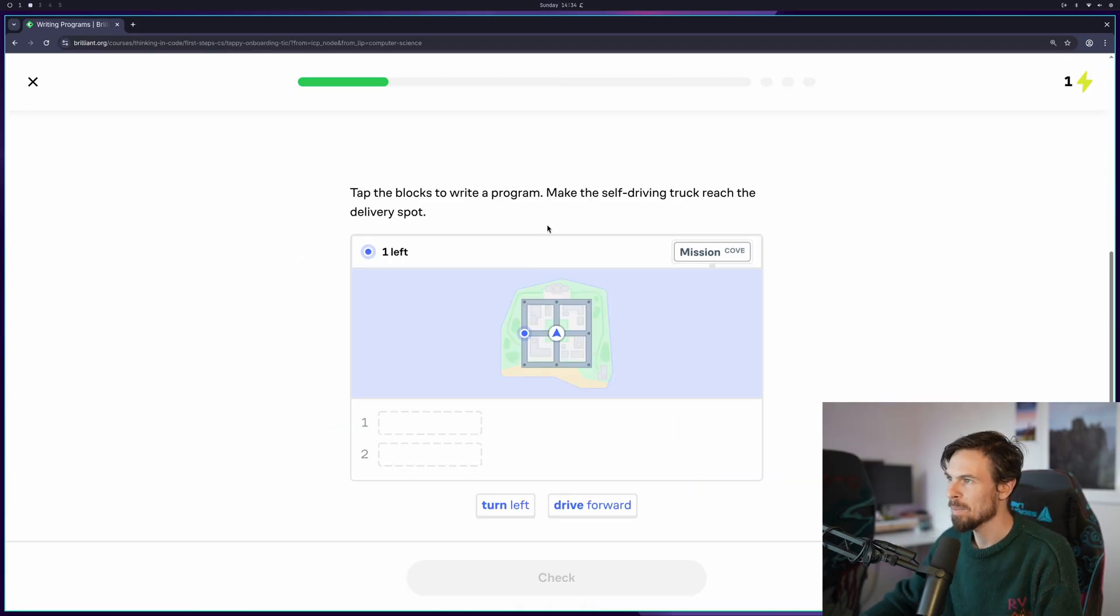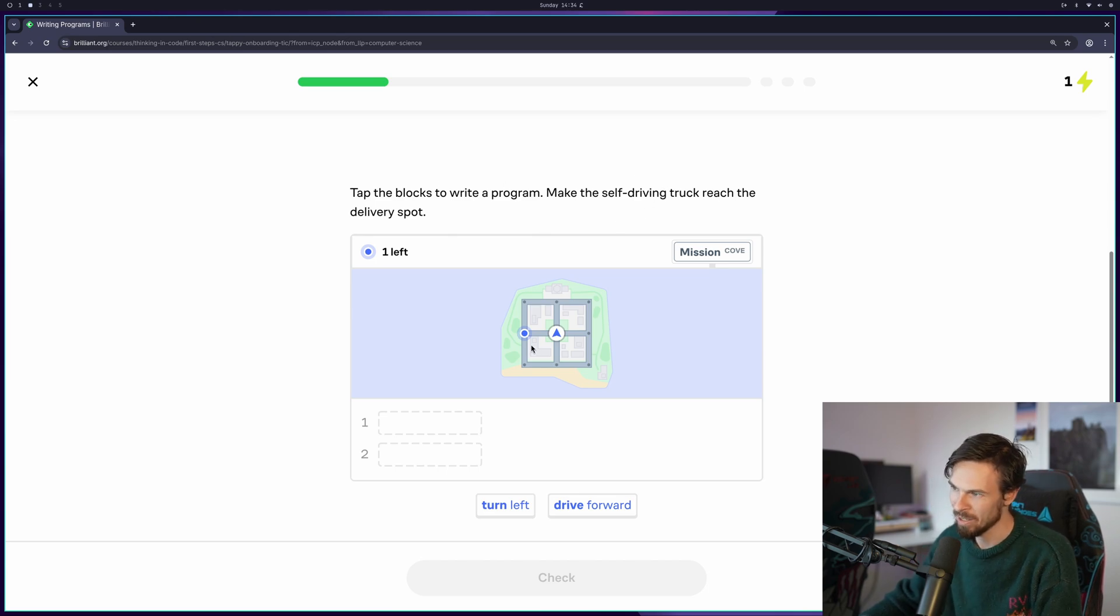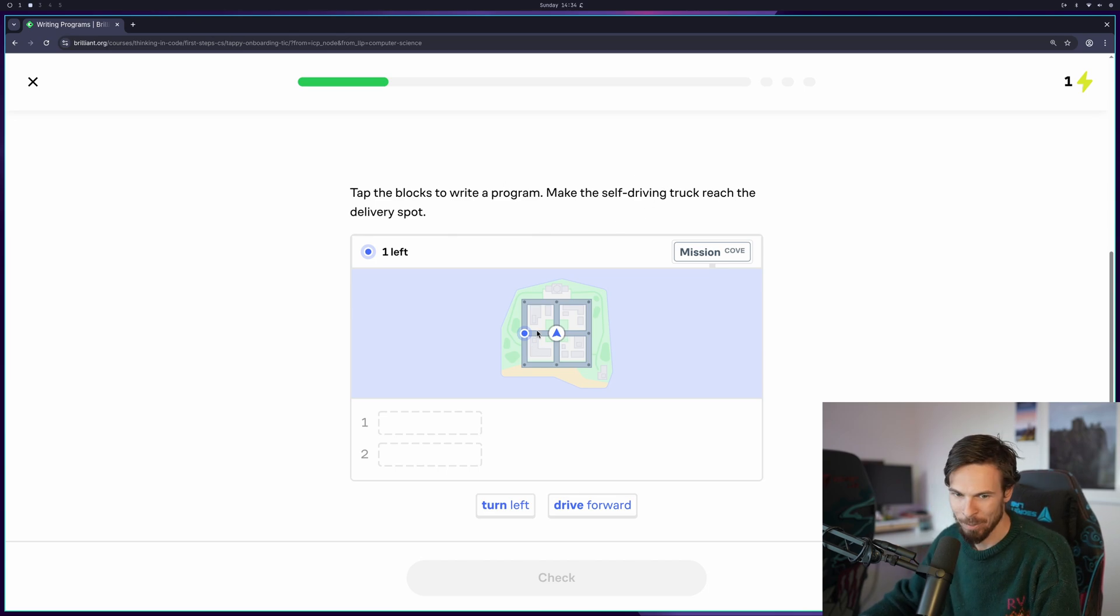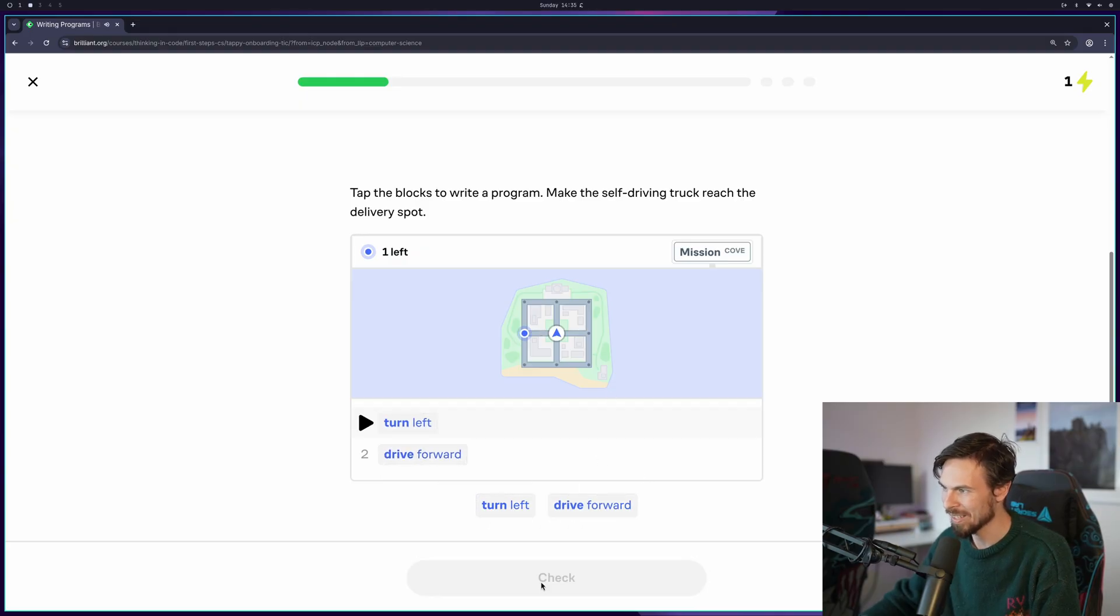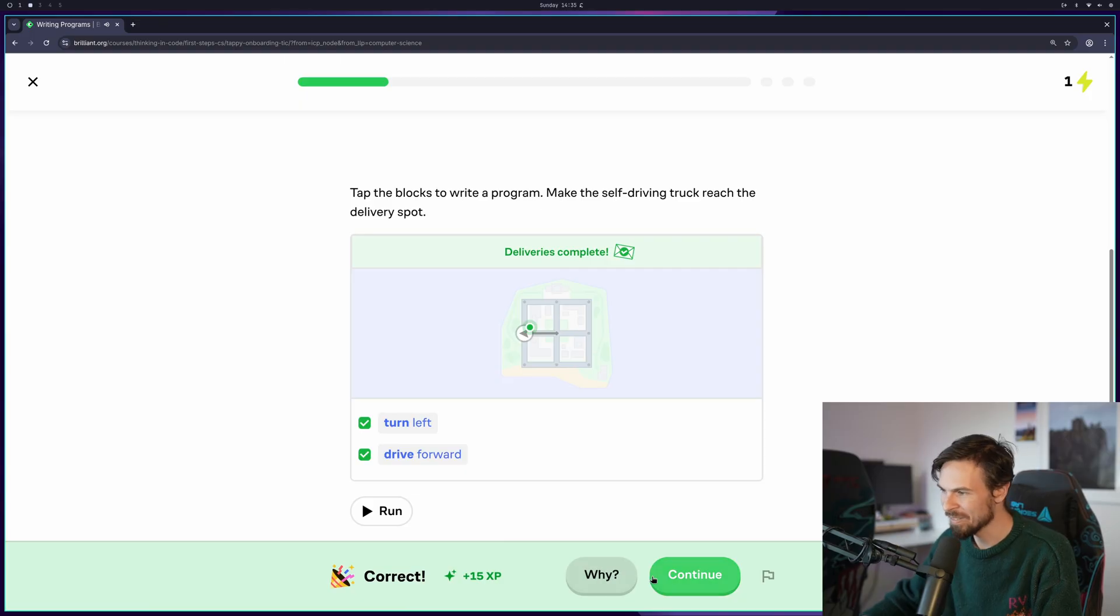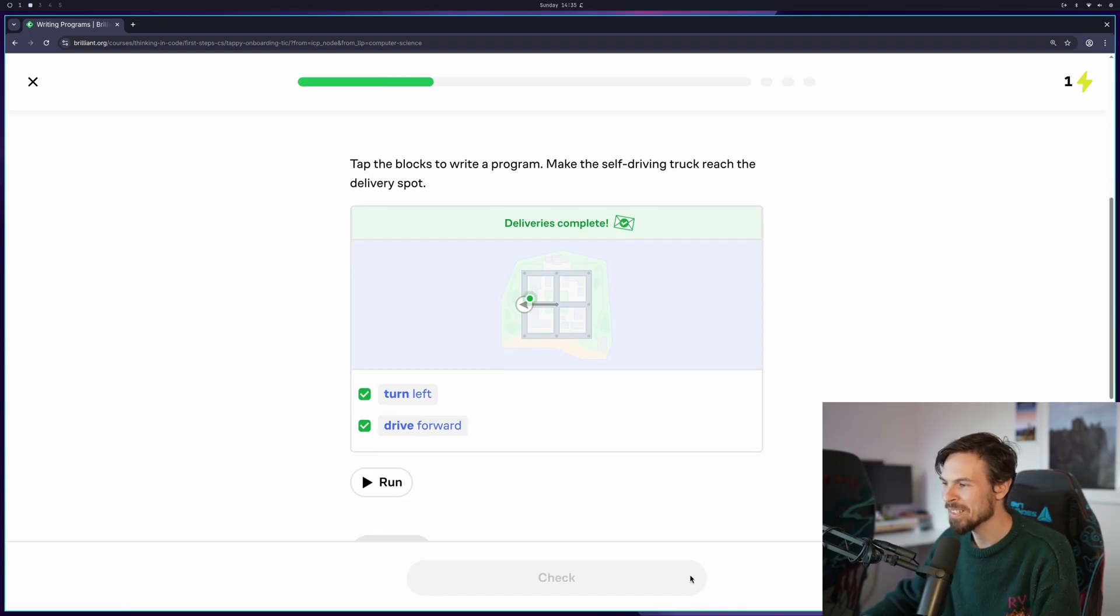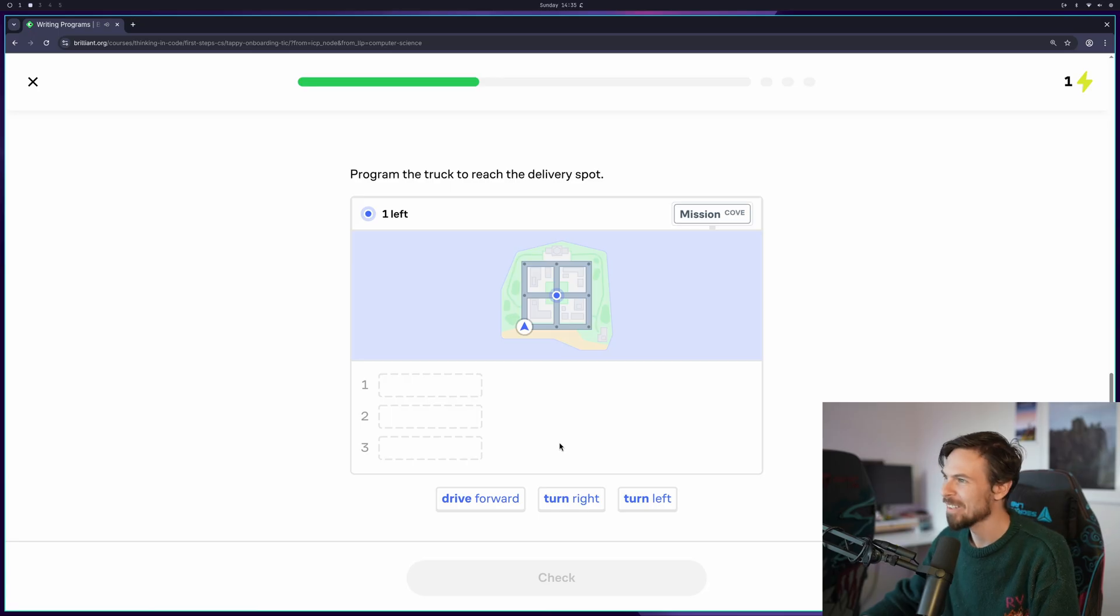Tap the blocks to write a program. We want to make sure that the truck self drives over to the delivered spot. So I'm here. I want to go left. Turn left and then drive forward. That's going to be it. Pop pop. It does it. Boom. Deliveries have completed. You are fired from Amazon deliveries. We don't need you. Two lines of code replace your job.